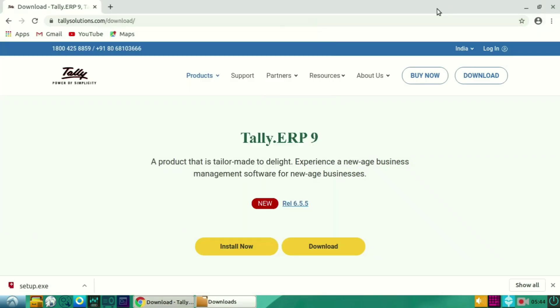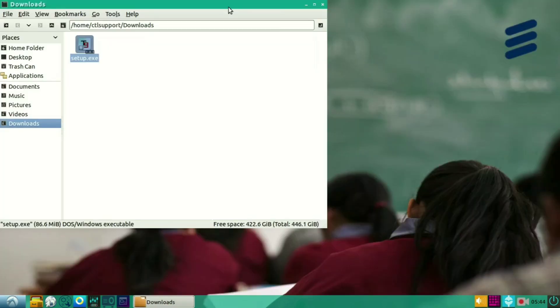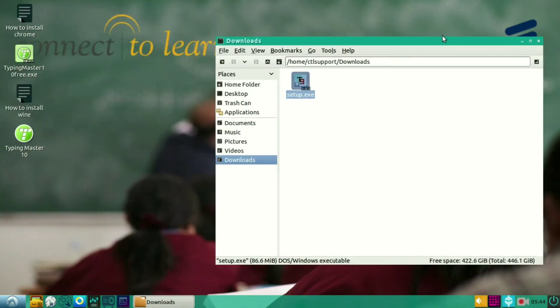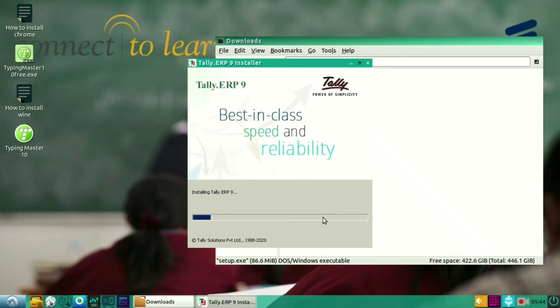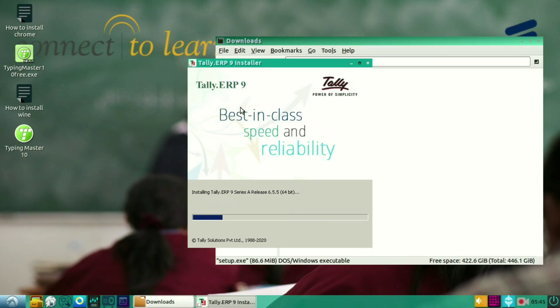So let me close this all. As you can see, the installation has been started. So wait till the installation gets completed.